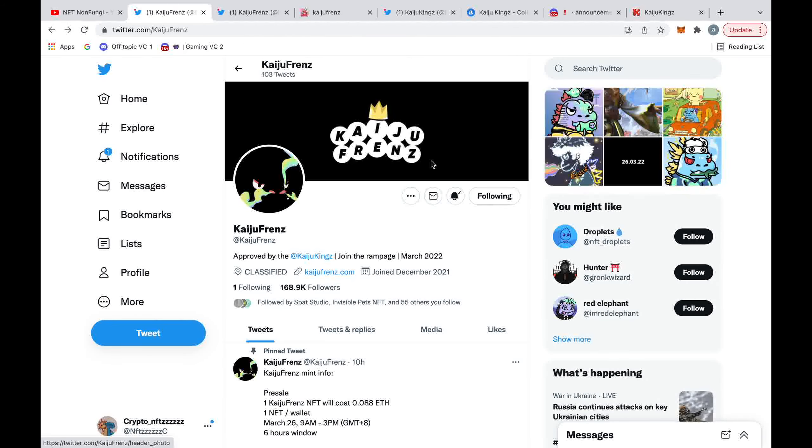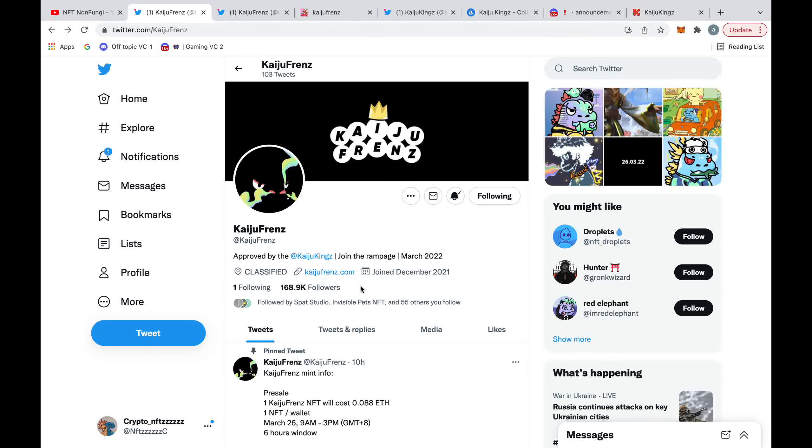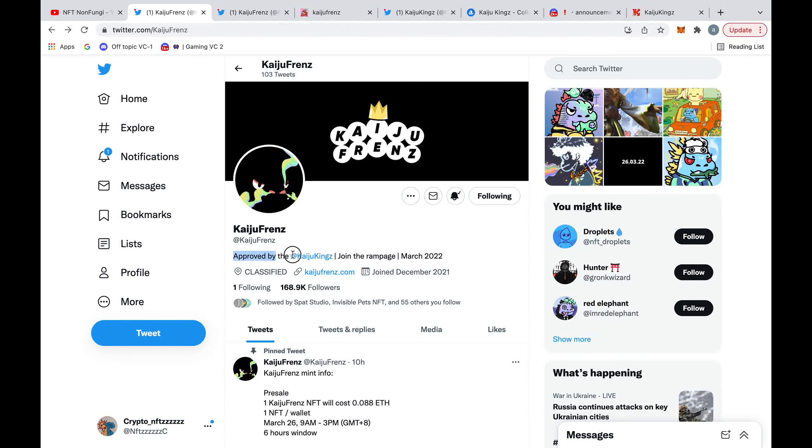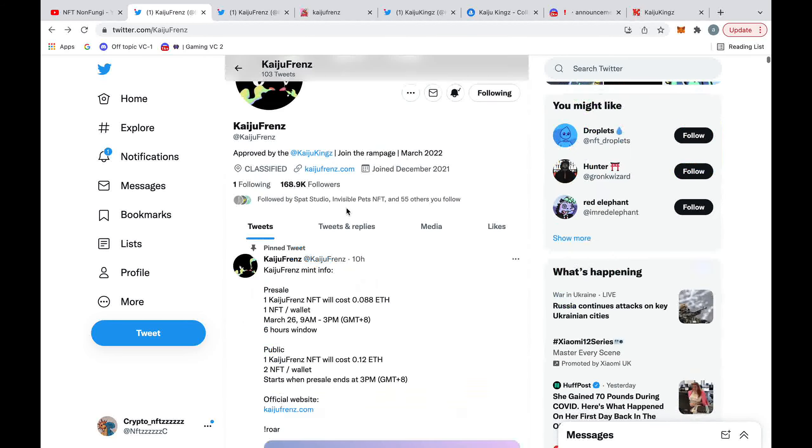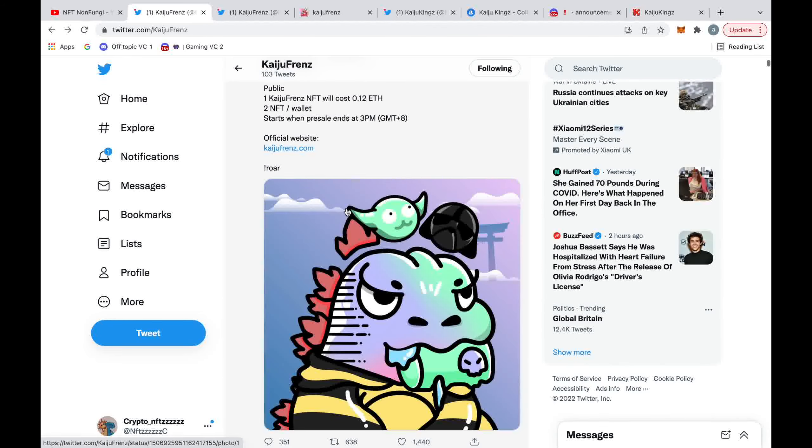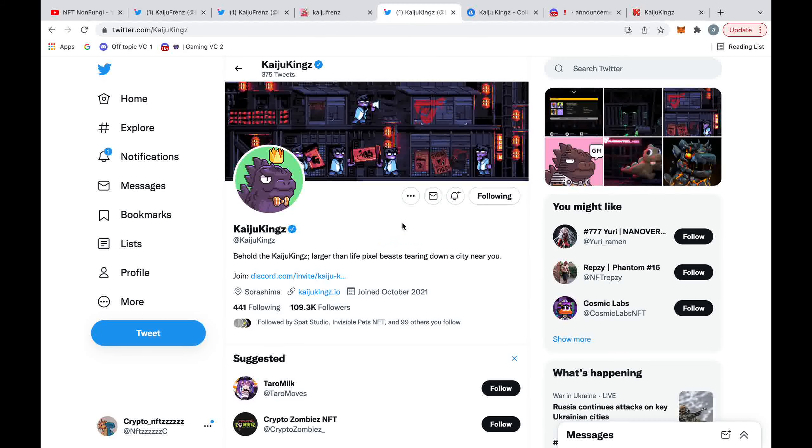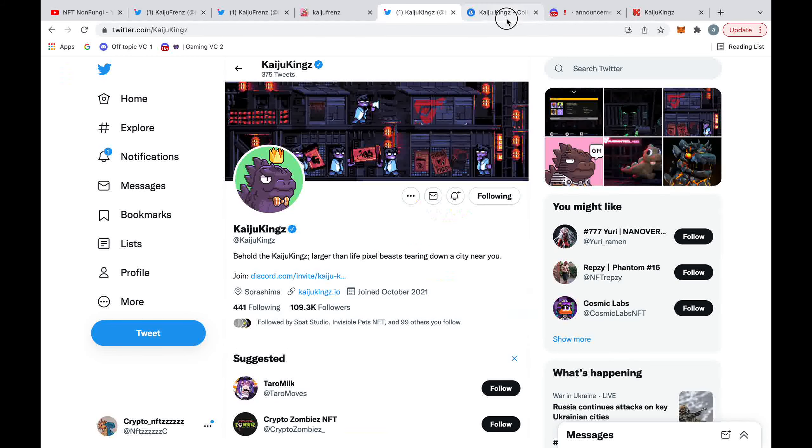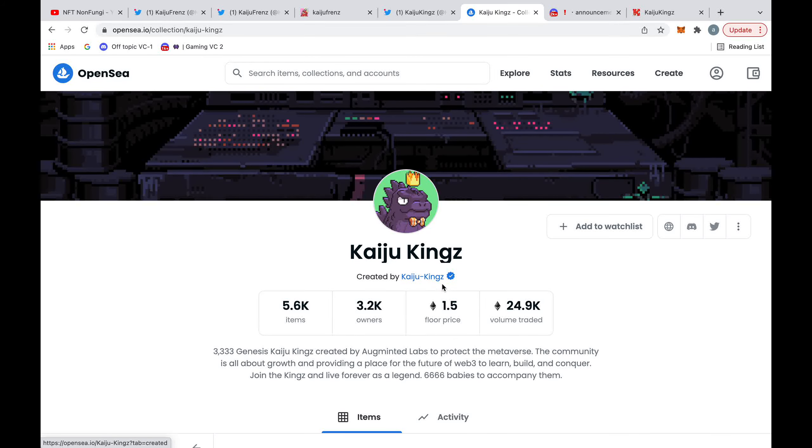Heading over to Twitter, we can see they've amassed over 168,000 Twitter followers, which is very impressive for the NFT space. Now one of the main reasons for this is because they've actually been approved by Kaiju Kings. Because what Kaiju Friends is, it's almost like this derivative of Kaiju Kings. It's this blue chip within the NFT space which has been around for a long time and currently sits at a floor price of 1.5 Ethereum.